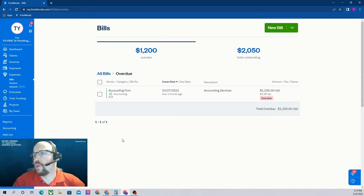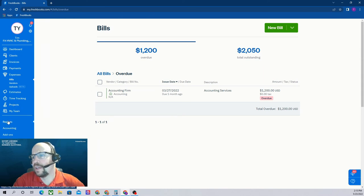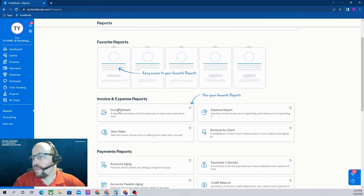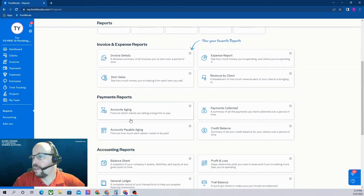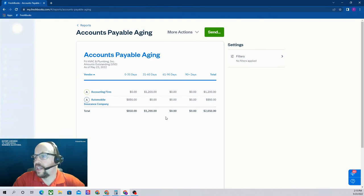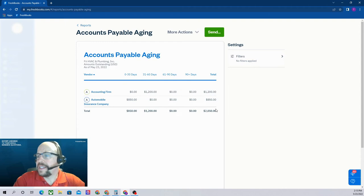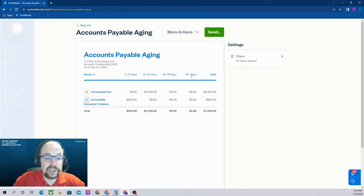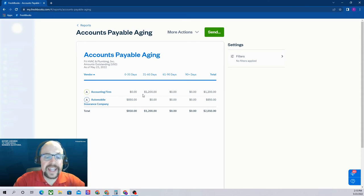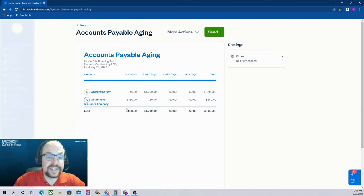Another way to view our unpaid bills is through an accounts payable aging report. So I'm going to go over here to our left tab and click reports. Down here I'm going to click on our accounts payable aging. And there again is our $2,050 worth of outstanding bills. But this is classified in an aging table. So we have a different column based on how long the accounts payable is overdue. Here we have our accounting firm; that bill is between 31 and 60 days overdue, whereas our automobile insurance bill that's actually not overdue yet is simply outstanding.